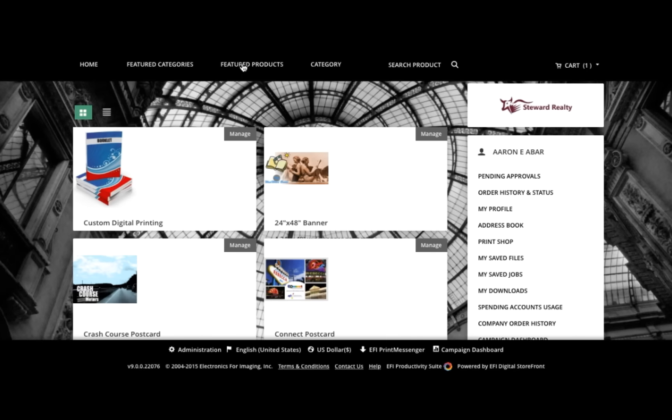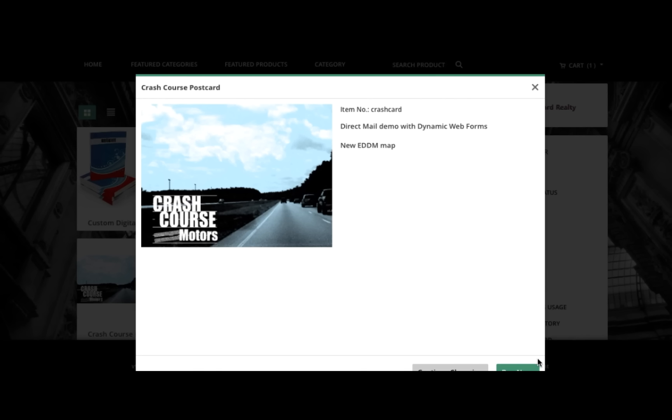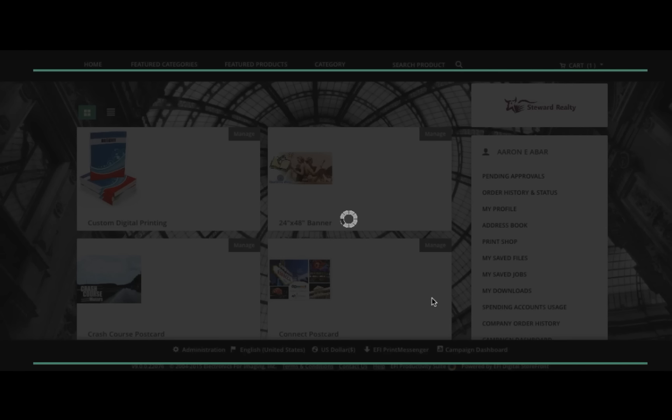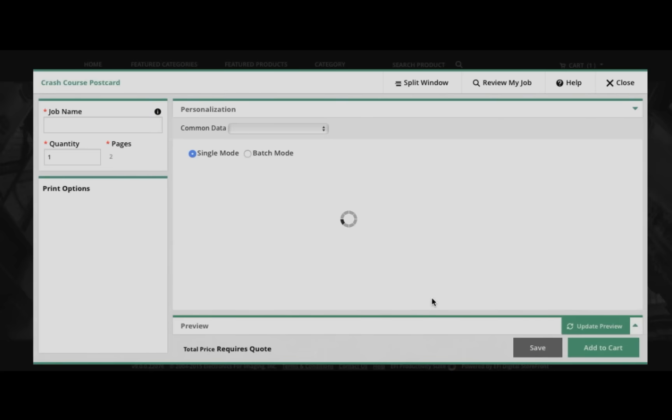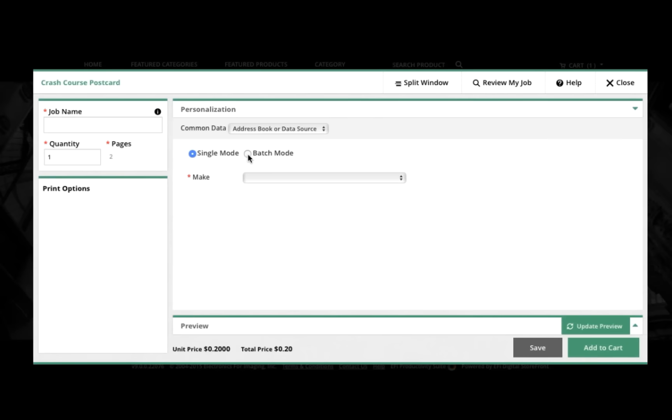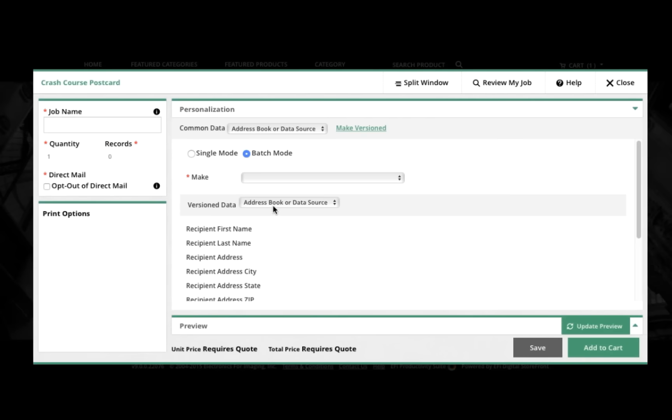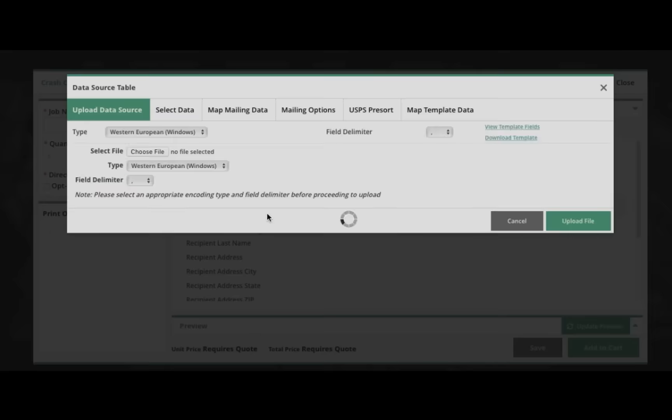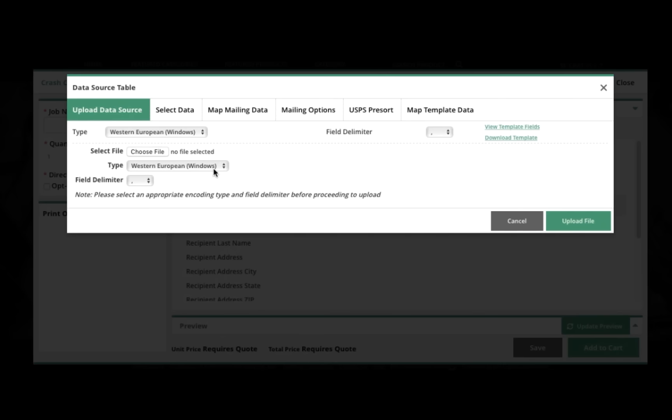So here we are in a Digital Storefront storefront, and let's go to this postcard product for Crash Course Motors. The first choice we're making is between single mode and batch mode. We'll select batch mode, and then we'll say, in this case, that we want to upload a variable data source, or a mailing list.